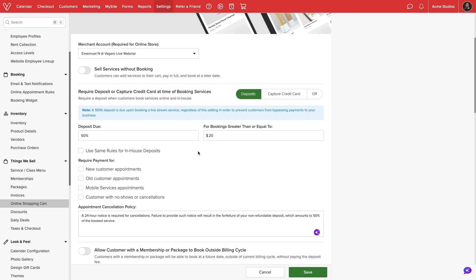Note that for any live stream appointments, a 100% deposit is always required in order to prevent clients from skipping out on payment after attending a virtual session.